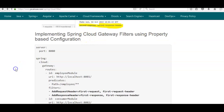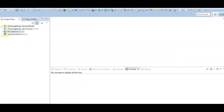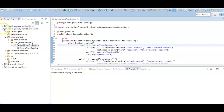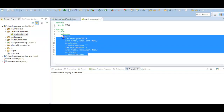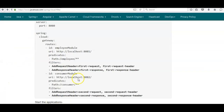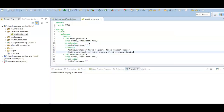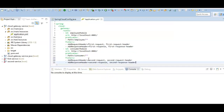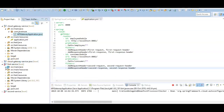Next, implementing Spring Cloud Gateway filters using property-based configuration. In the application.yaml file, using the filters keyword we'll add AddRequestHeader and AddResponseHeader, specifying the header name and then the header value. We switch to the module using property configuration where the routes are defined in application.yaml. We add the filters after the predicates for the first route, and similarly add filters for the second route, then start the application.